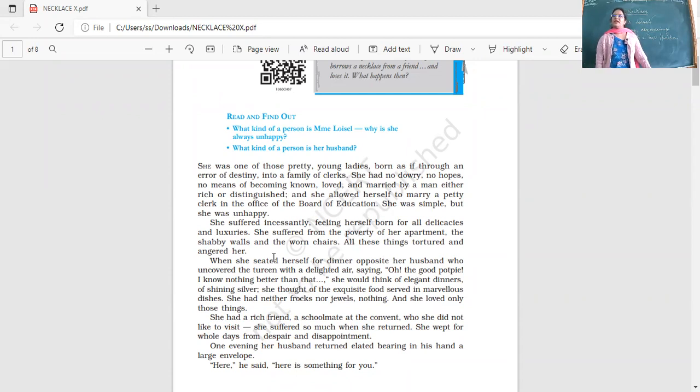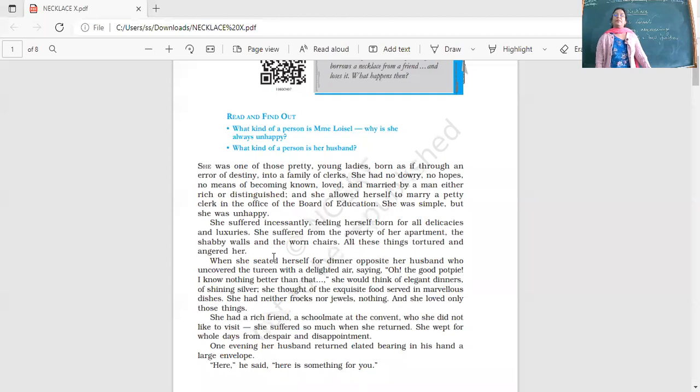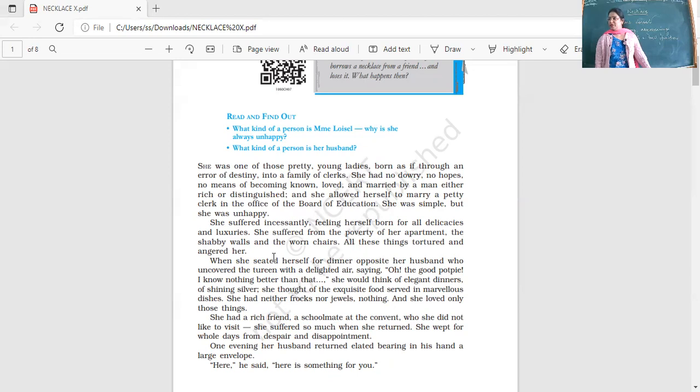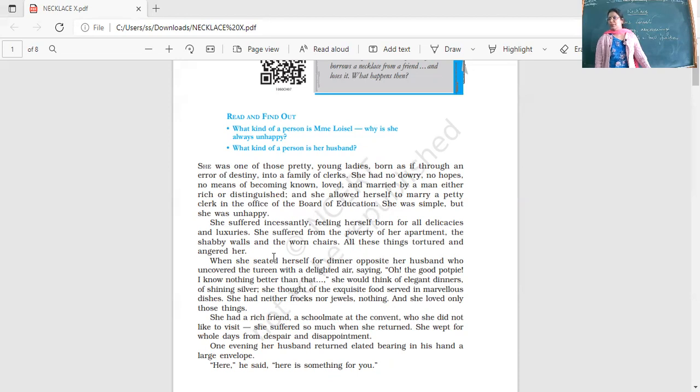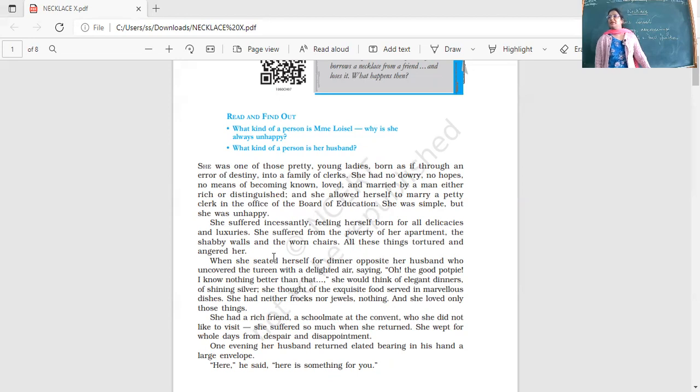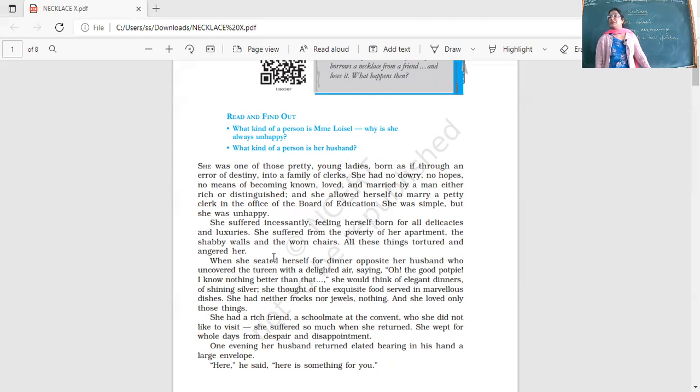Sometimes our desires might land us into a miserable situation. Before things go wrong, we should know where to put a stop and learn to accept the situation. In life, there are some things which we can change but some things which we cannot.